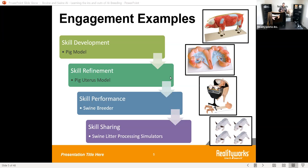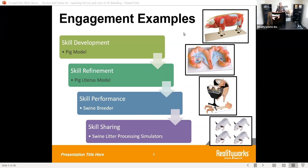Our swine breeder has two purposes: it allows students to understand and learn the proper technique of artificial insemination, but it also allows you to do farrowing — piglets come with it and you can actually do the birthing process. Our newest product this year is our swine litter processing simulator, with piglets that allow you to do tail cutting, teeth clipping, ear notching, and castration — learning all these swine litter processing skills needed when a piglet is born.